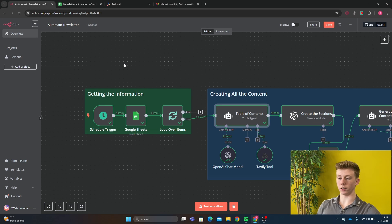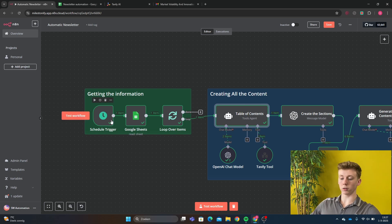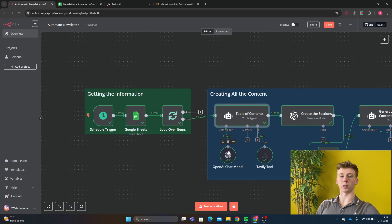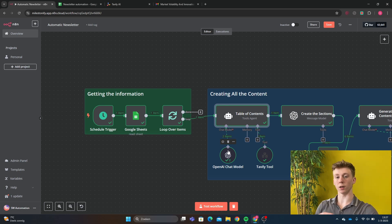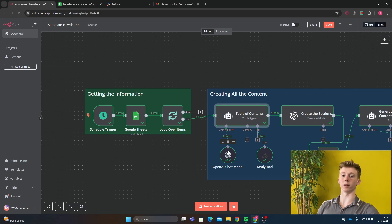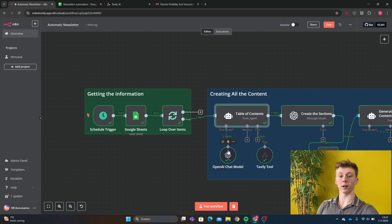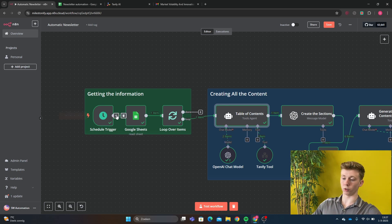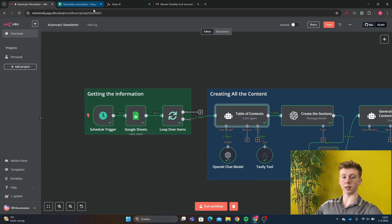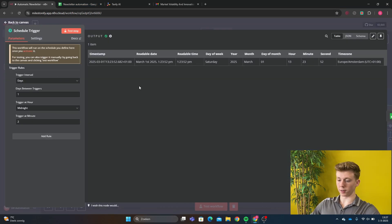In the first section, we see getting the information. I want a schedule trigger because I want to make this a fully automatic newsletter. You can, instead of linking it to Gmail at the end, you can link it to your newsletter provider. And then it will just automatically post the newsletter every time. You just have to put all the subjects in Google sheets. The first trigger, just the schedule trigger.